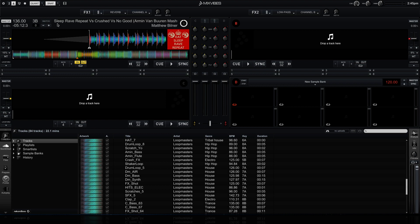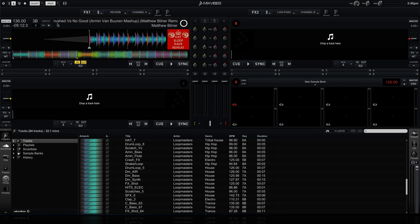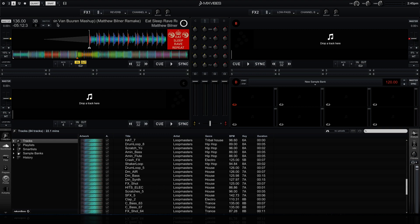So that is how you can get a very large track deck view in Mixvibes Cross DJ 3. To learn more about Mixvibes Cross DJ 3 and other DJ software applications, check out our other video tutorials at thedjpodcast.com.